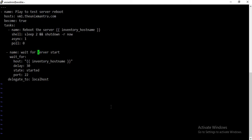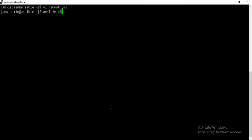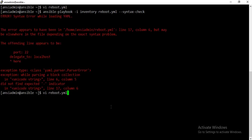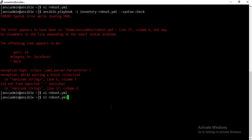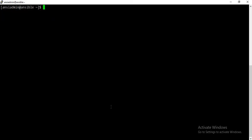Let's check if all the tasks are properly aligned — it looks like they're not. Let me check for syntax errors. There is an error on the delegate line. Let me check if it's properly indented — it should be fine now. Syntax check passes.